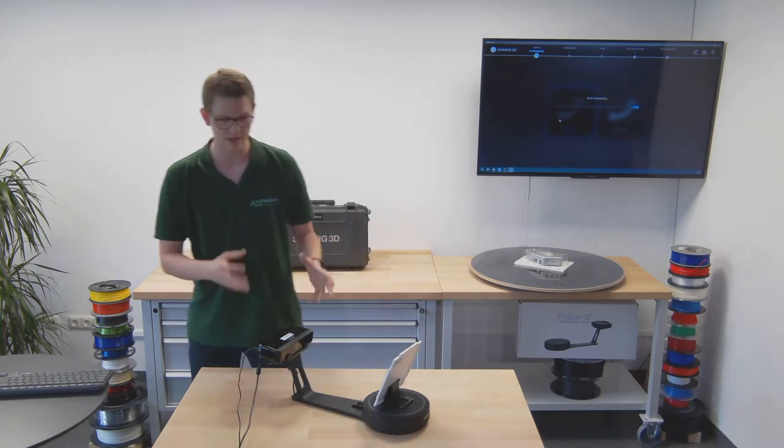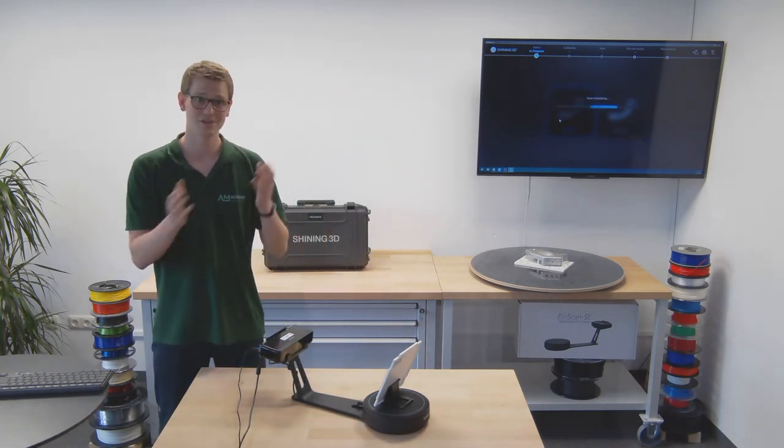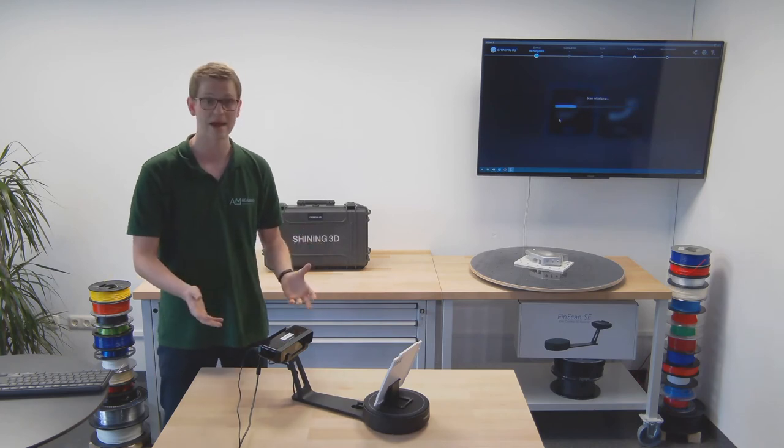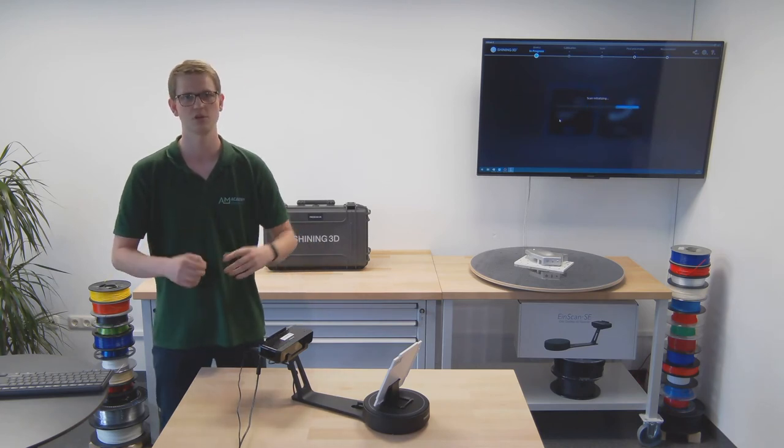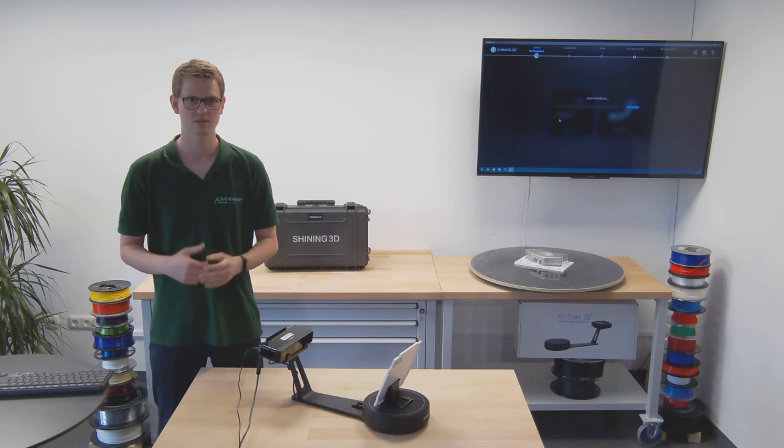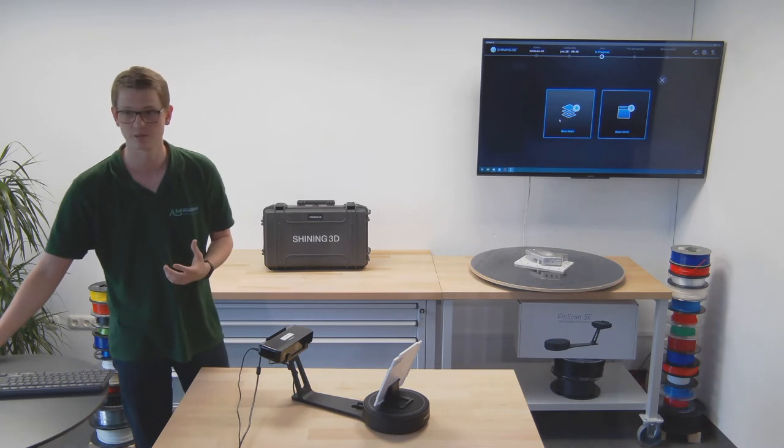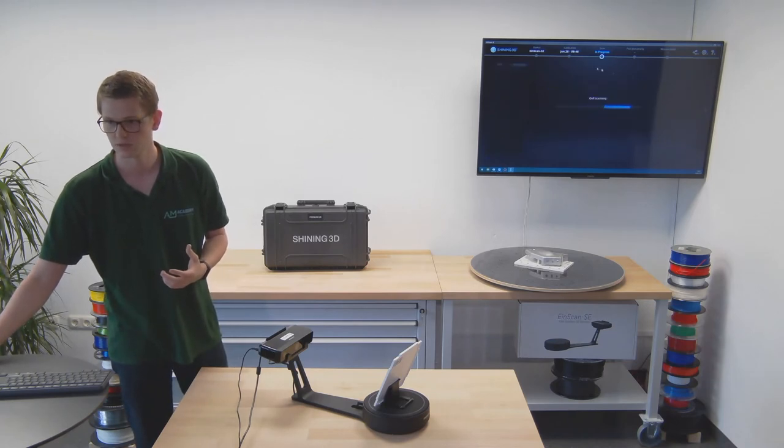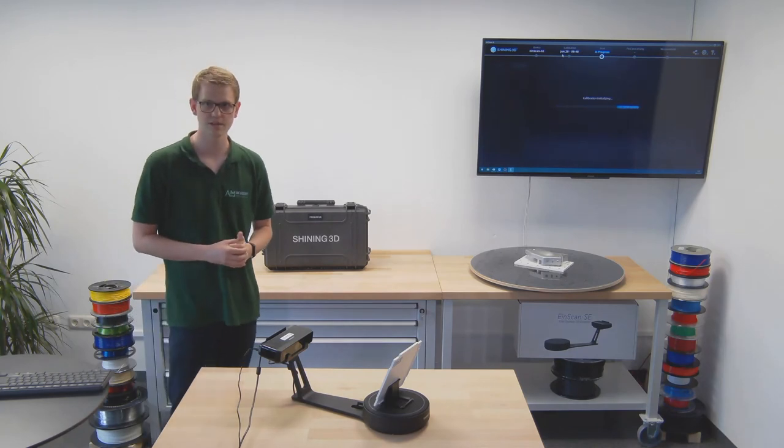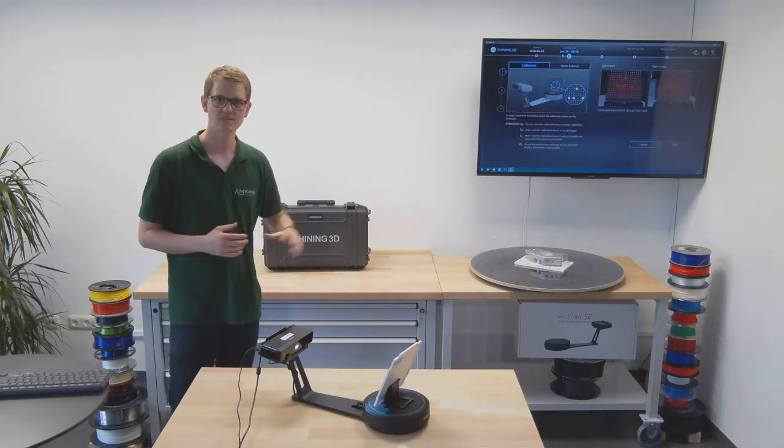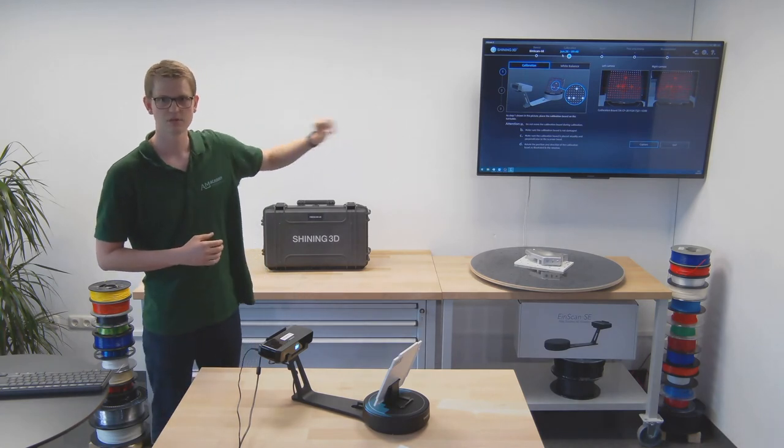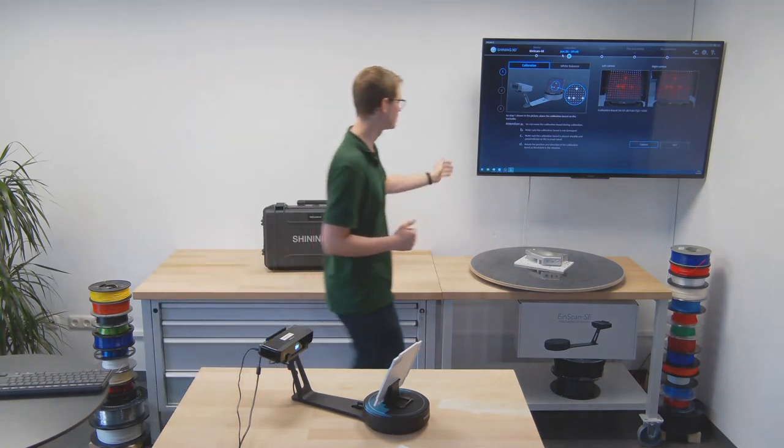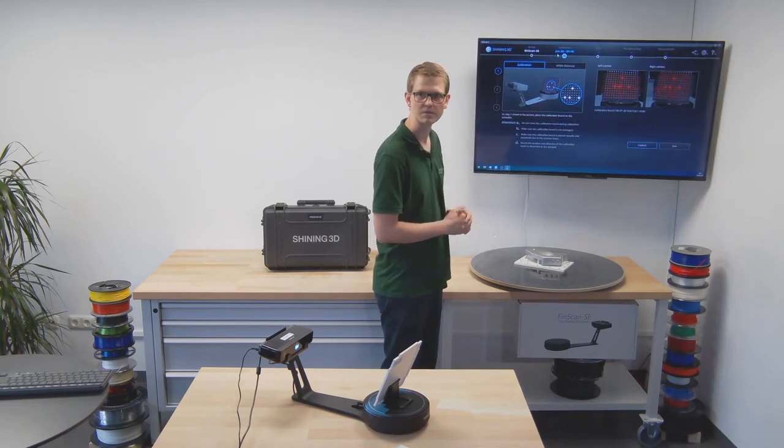EinScan SE and it will start launching the software. Now, because I've already calibrated the scanner once, it'll go straight into scanning. I'll take the step back because after unpacking and installing a 3D scanner, the first thing you always have to do is calibrate it. This is particularly true if you go into new locations with different lighting setups. So I'm going to stop this and go into the calibration process. And now I will simply follow the on-screen instructions.